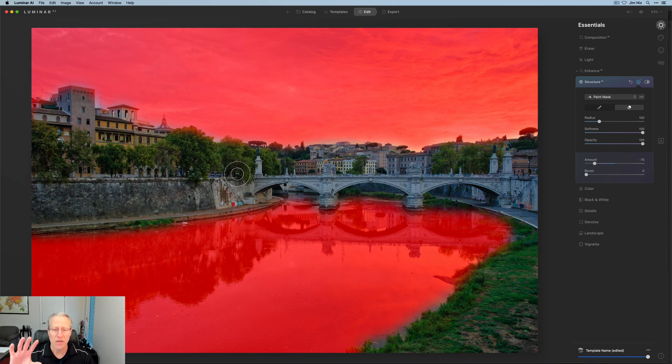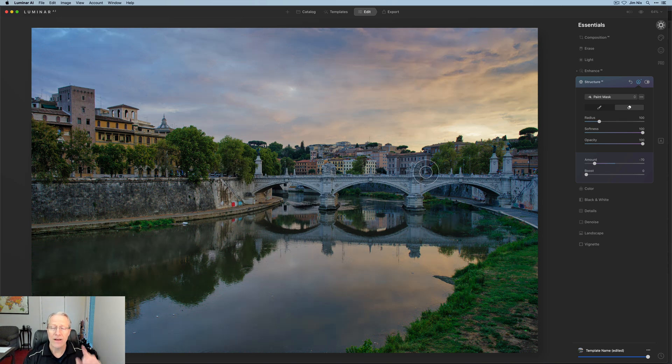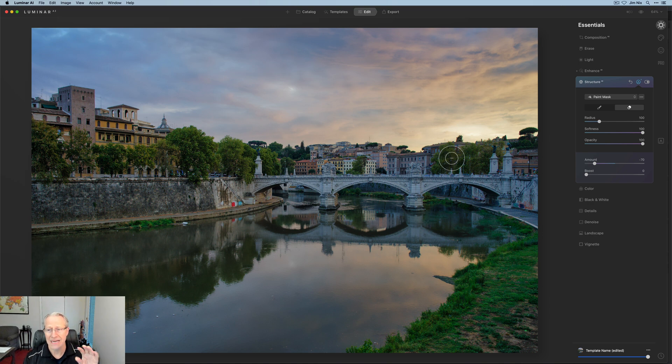Okay, there you go. I've done all my erasing. So now this negative structure is applying just to the skies and the water. I think that looks nice.